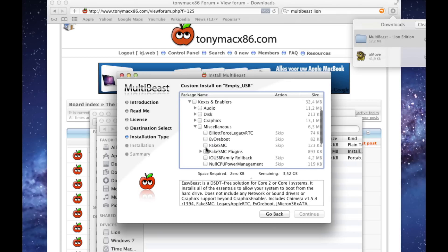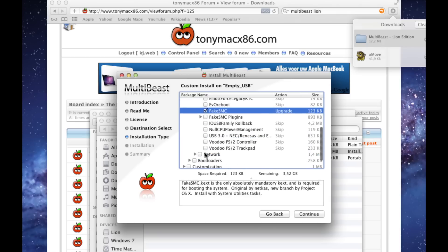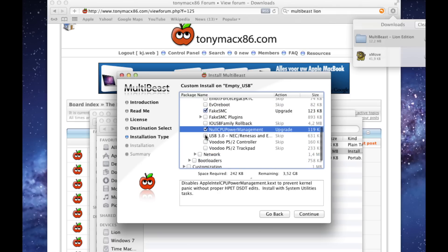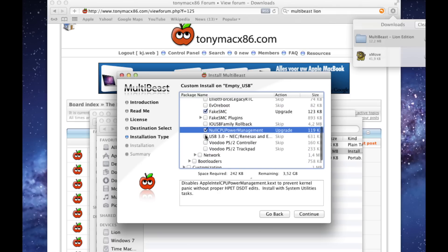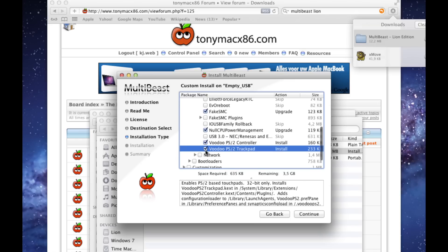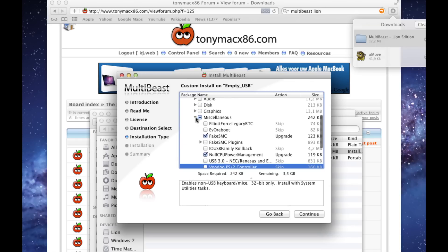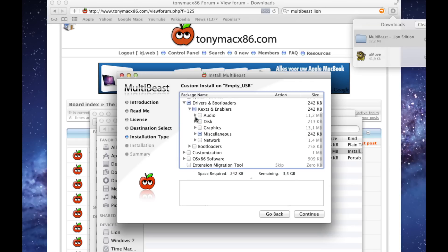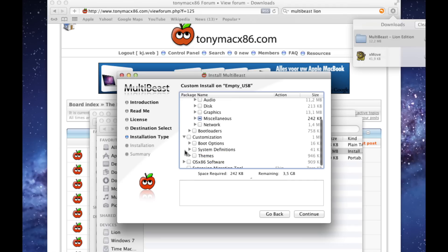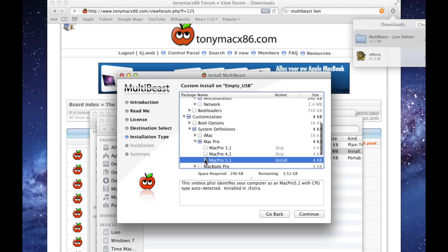Install Fake SMC, Null CPU Power Management, and if you have a laptop select the Voodoo PS2 drivers. Also, install the bootloader. Also, select an Apple computer model that is the most comparable to your PC.